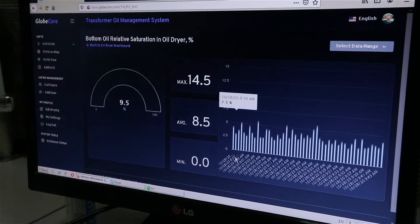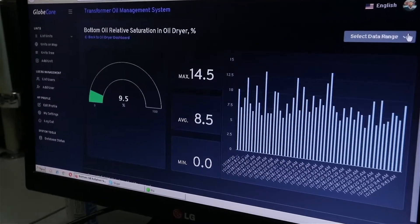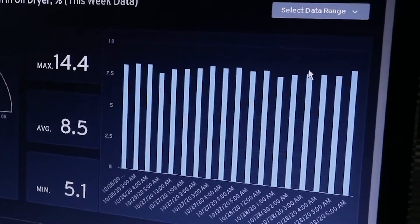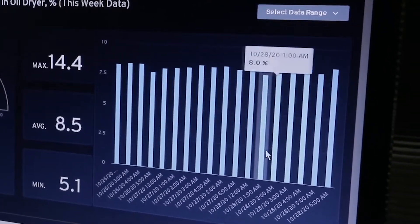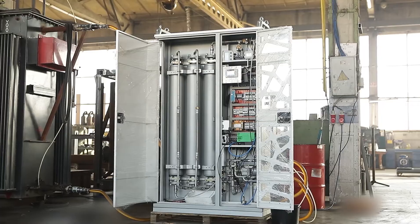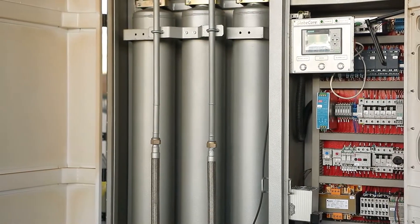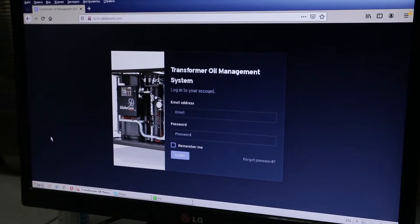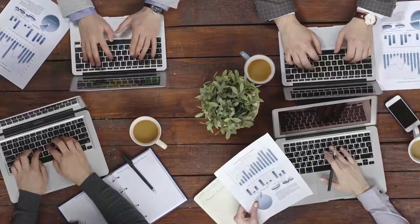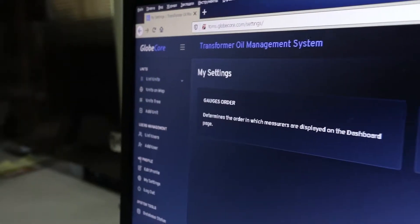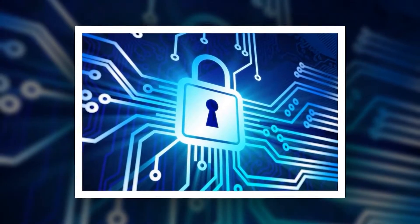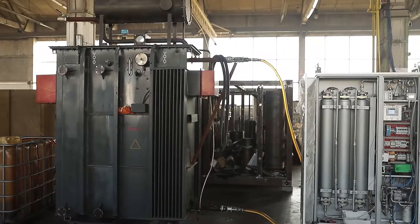The oil quality index indicates the overall condition of the oil and its suitability for use. Due to advanced calculation algorithms, the number of information parameters available in the TOR system is greater than the number of sensors installed. All measurements and calculation results are displayed on a password-protected web page. The number of potential users is not limited. The system is additionally protected from unauthorized access by encryption, so that no third party can have access to the information.